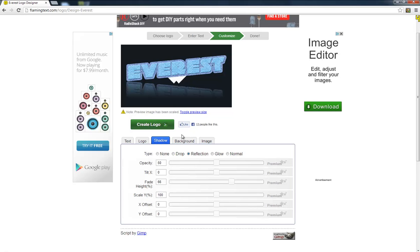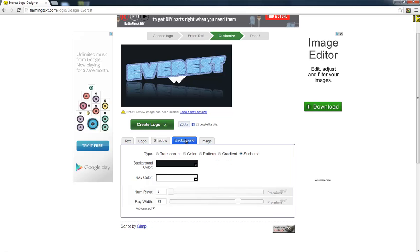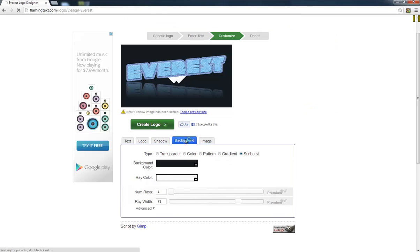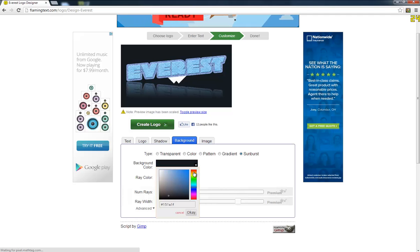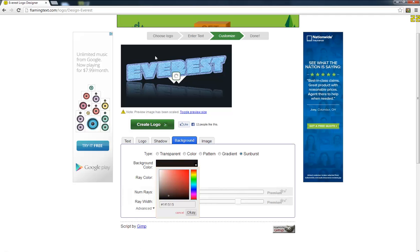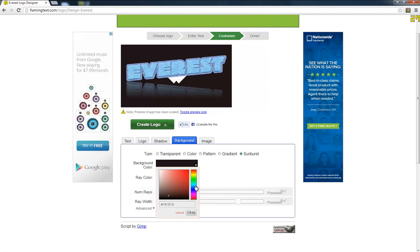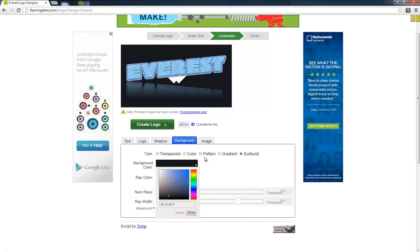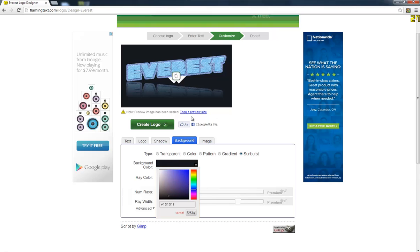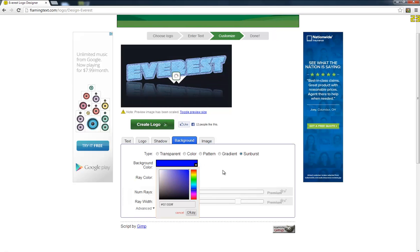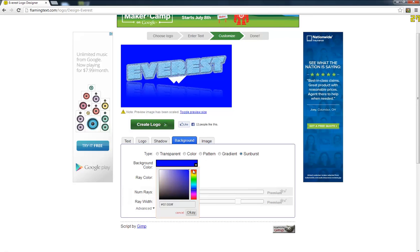Then you're going to go to your background. That doesn't matter insanely unless you want an interesting background like that or something. You want to change the tint of it or something. It doesn't really matter. Whatever floats your boat. So yeah, that looks kind of cool but we're just going to keep that.